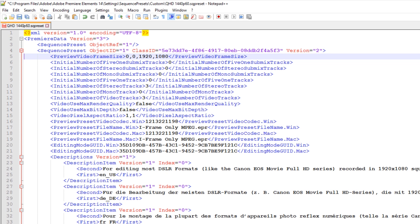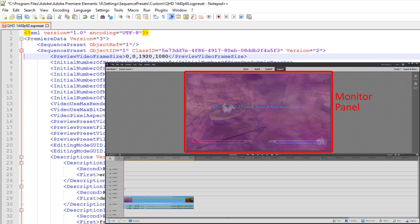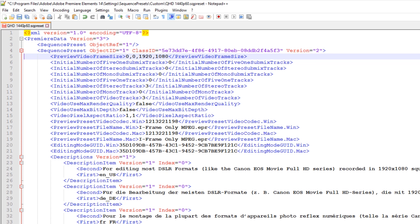The next line defines the resolution of the monitor panel, which is currently set to 1920x1080. I have experimented with this setting and found no discernible visual improvement in setting this at a higher resolution, due to the relatively small size of the monitor panel relative to the rest of the screen. Setting this to a higher resolution increases the load on your system with likely no visual benefit, so I recommend leaving this set to 1920x1080, which is in line with similar high resolution sequence presets in Premiere Pro.